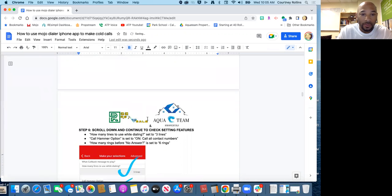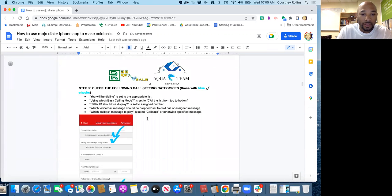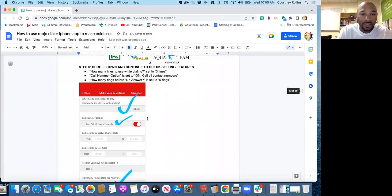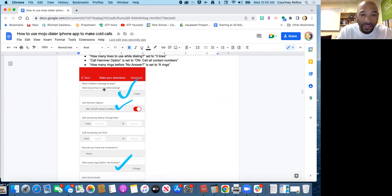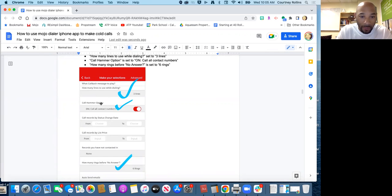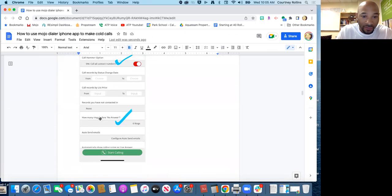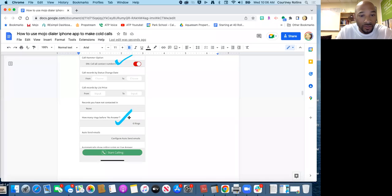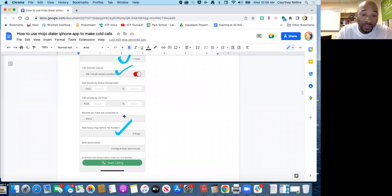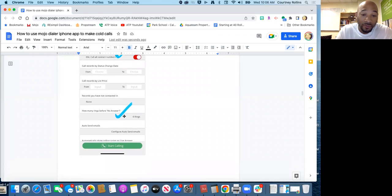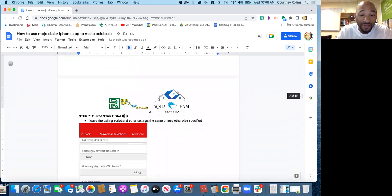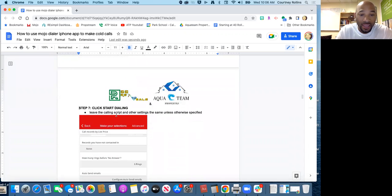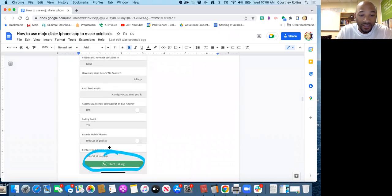Step five, step six continues just to make sure that you have the right category selected. How many lines to use while dialing? Three, very important. Call hammer option, call all the contact numbers, yes, make sure that's on. You can scroll down to all the other stuff. How many rings before no answer? Let's give them six rings. So that should already be set up for you, all this actually should be set up for you, but just in case you want to make sure you have this. The next thing is you click start dialing and set the bottom. Again you'll be clicking that button a few times.